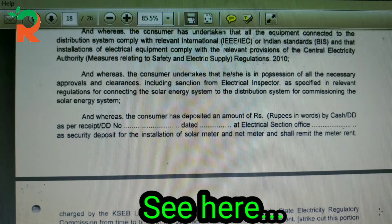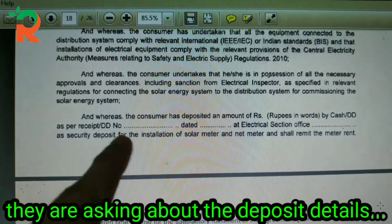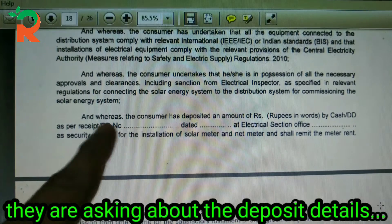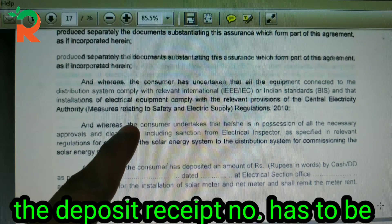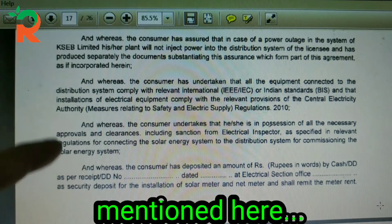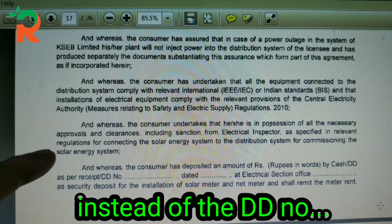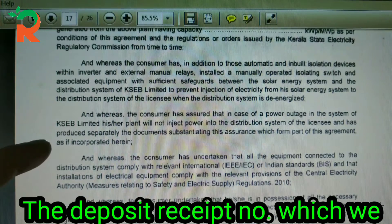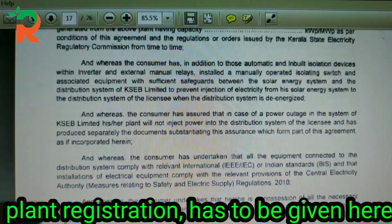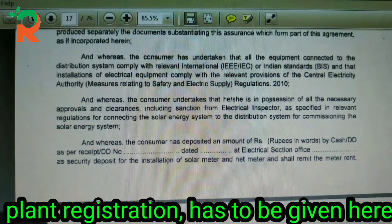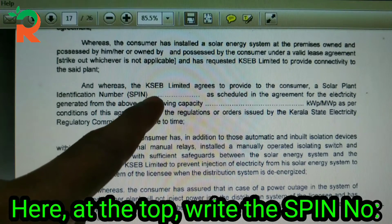If the consumer has deposited an amount of rupees, you can see the DD number and cash receipt number. When you register the plant, you can see the recipient details and the SPIN number.